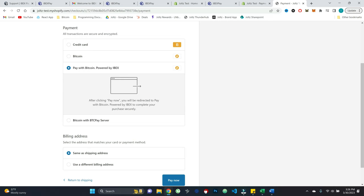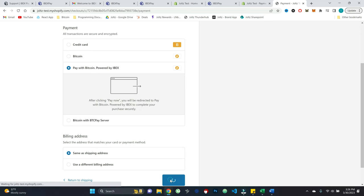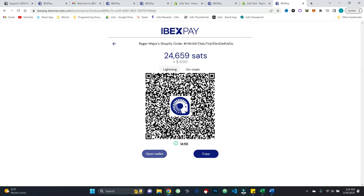And then here's where I can scroll down and select the pay with Bitcoin powered by ibex payment option. And it says after clicking pay now, you will be redirected to pay with Bitcoin powered by ibex to complete your purchase securely. So go ahead and hit pay now. And then lo and behold, here is the invoice for me to pay for my order.